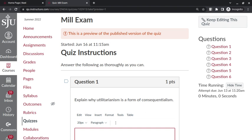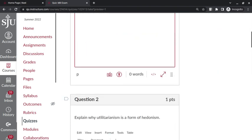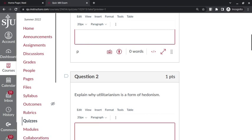So utilitarianism is a form of consequentialism because it determines the value of an action based upon the consequences for human happiness. Question 2: explain why utilitarianism is a form of hedonism because it defines, or Mill's utilitarianism defines, happiness as pleasure. That's pretty much it.